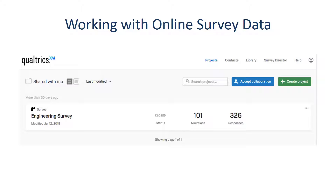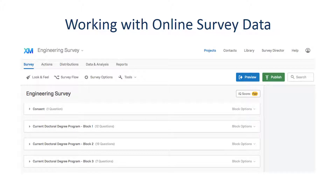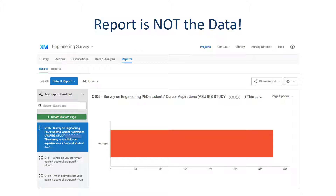Here I have a survey I conducted titled Engineering Survey. Since this is the survey I want to retrieve data from, I will click the title of this survey. The page now shows different activities I can do with the survey. To retrieve the data, we have to click the Data and Analysis Panel. One thing I would emphasize here is that the report is not the data. Most online survey providers create a report and summarize trends in people's responses using statistics such as averages or percentages, as well as graphs. However, I would encourage you not to rely on the reports generated by the provider, as it might not be sufficient to answer your research questions or may contain inaccurate information that you should remove before analyzing the data.